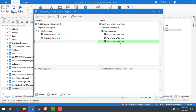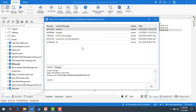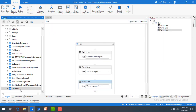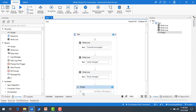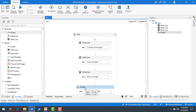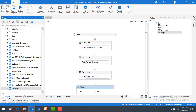Now I'm going to demonstrate Compare with Local. Let me make some more changes in test.xaml — I'll add one more activity. I'm going to click on Assign, drag and drop the Assign activity, and give it a variable by pressing Ctrl+K and naming it 'test'. I'll assign the value 'test' and then save it. These changes are not yet committed to my local repository.